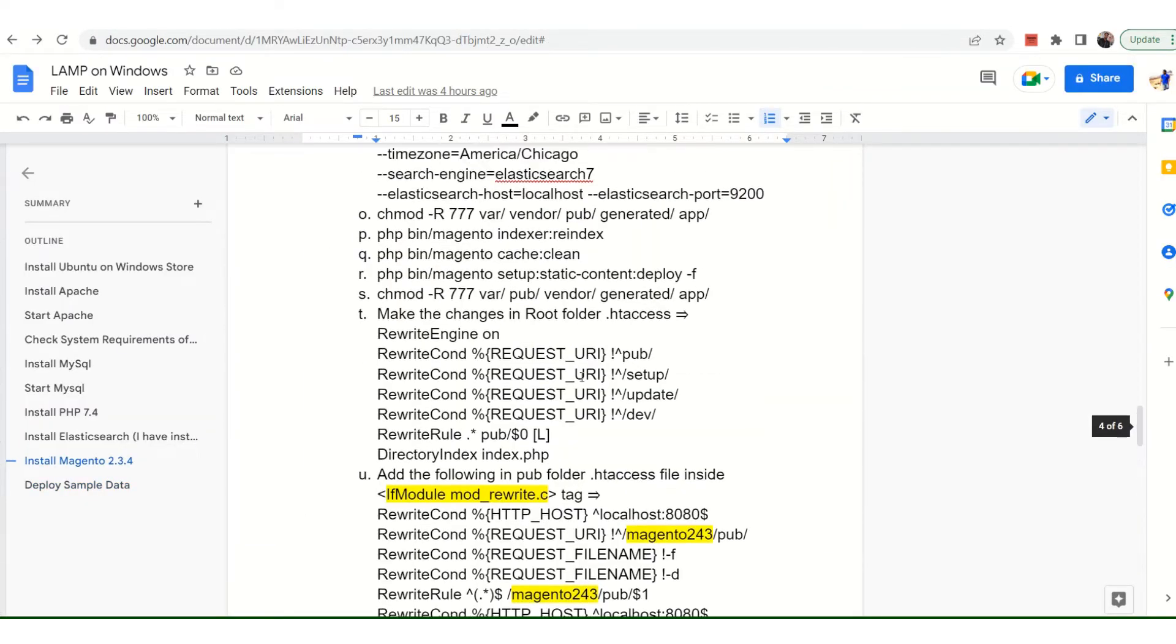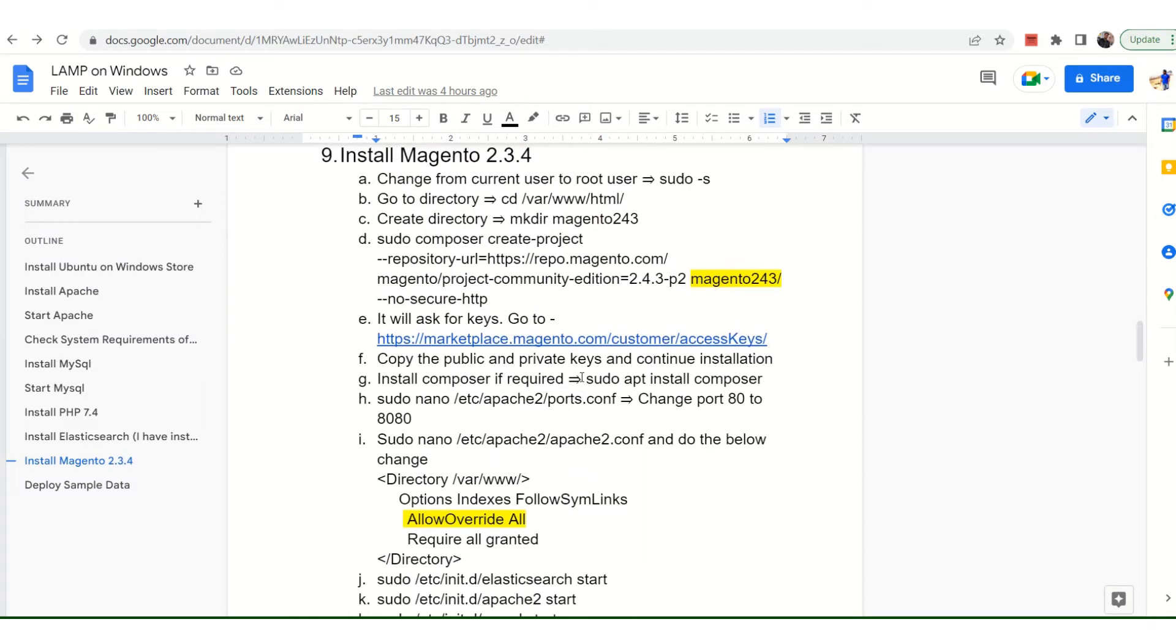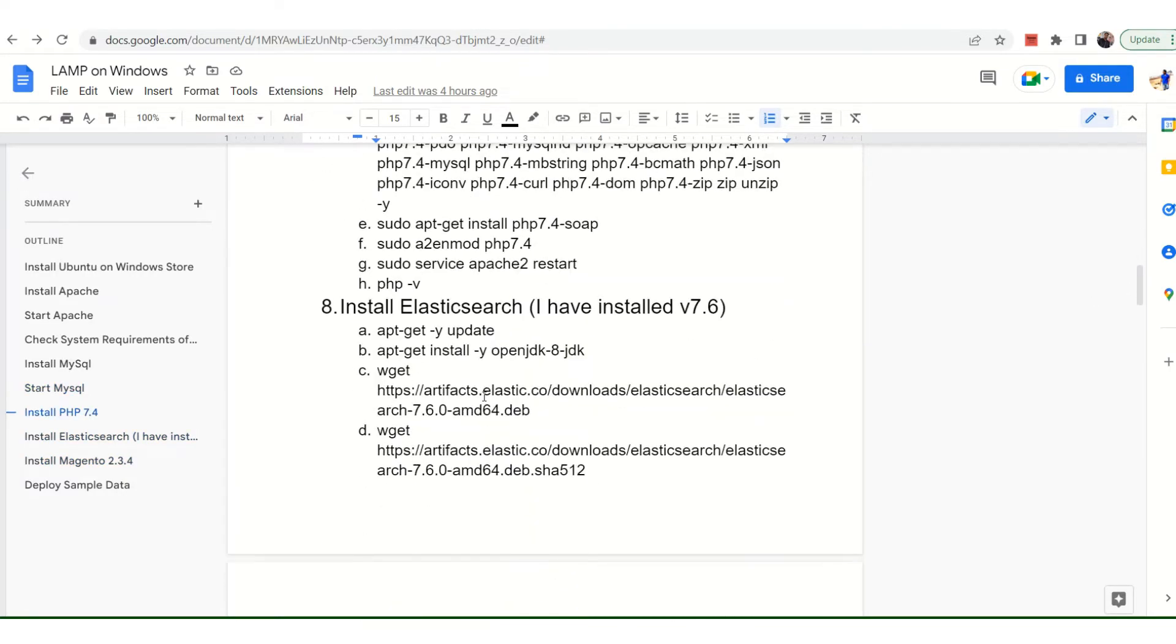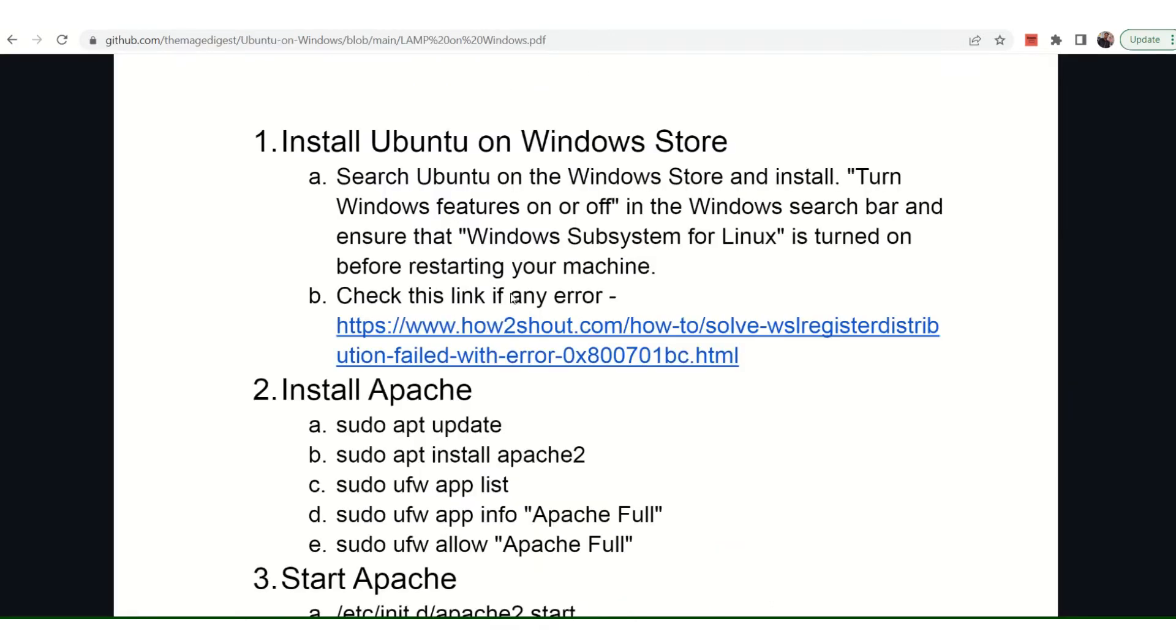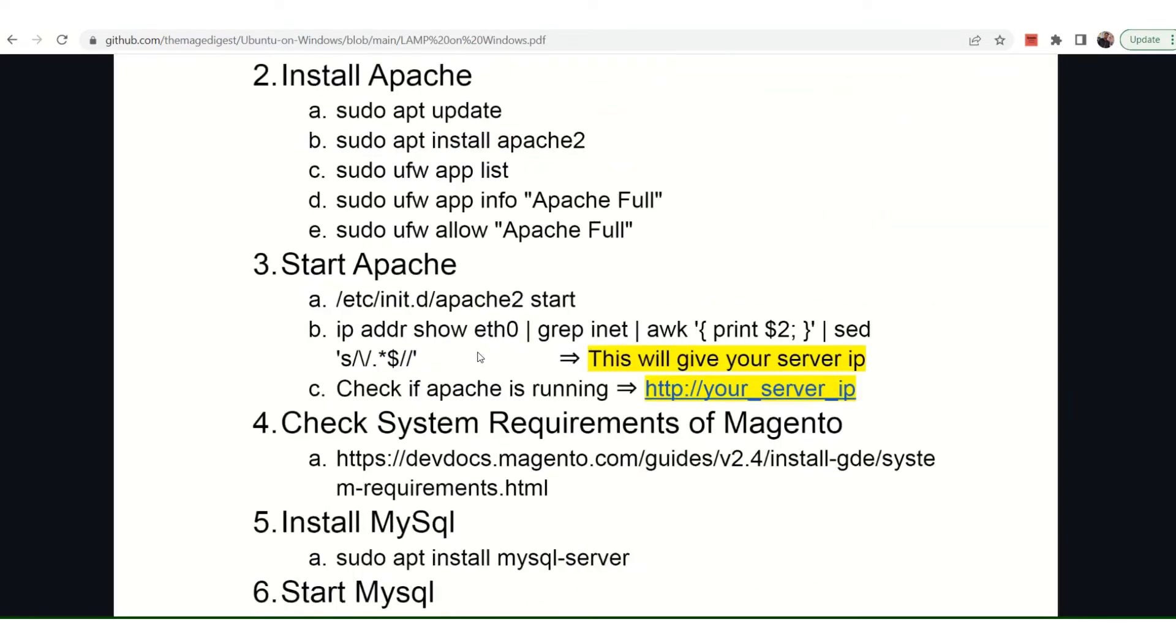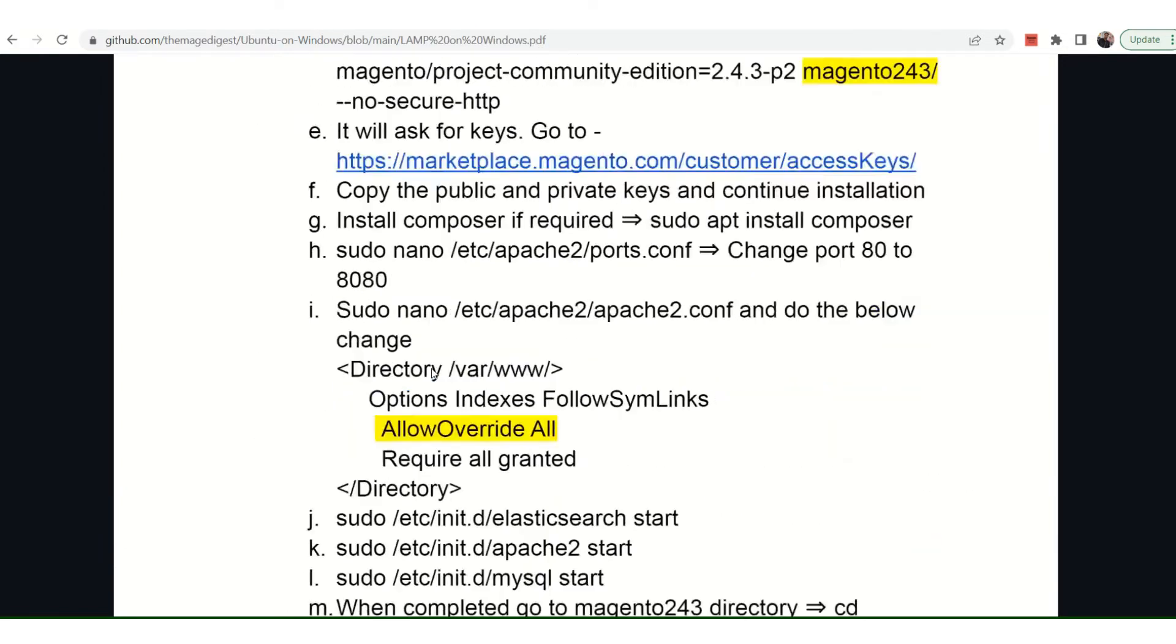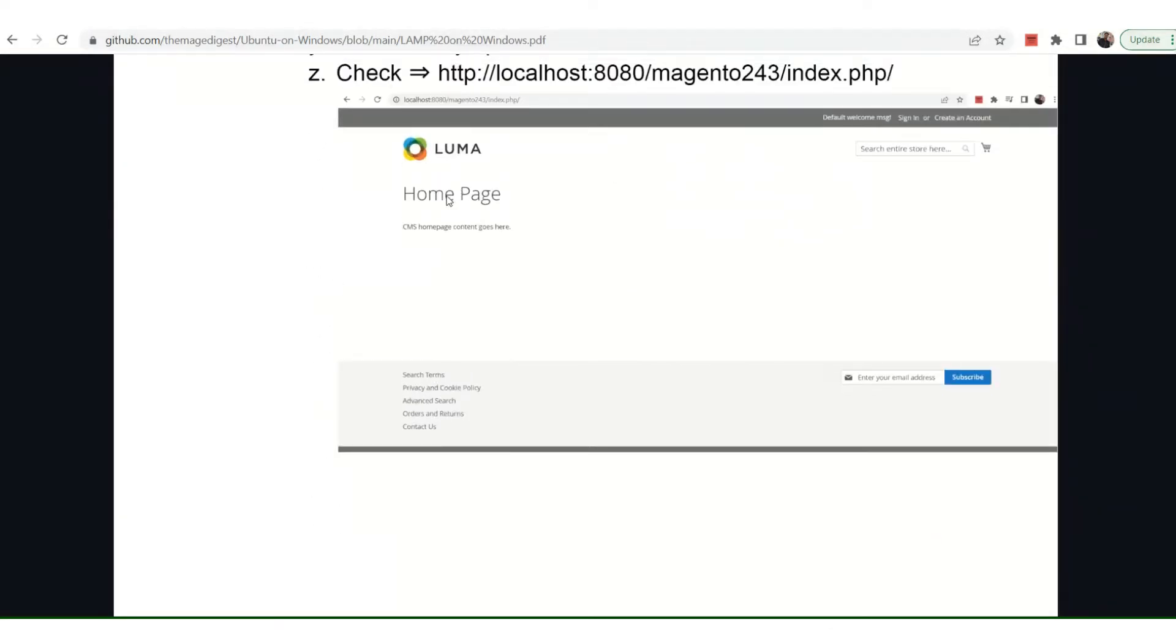You can install Magento in an Ubuntu subsystem if you're running it on your Windows machine. Previously I shared all these steps in detail and I've shared the same in my GitHub link. I believe you guys must have followed it.